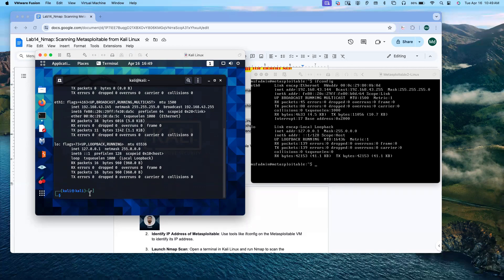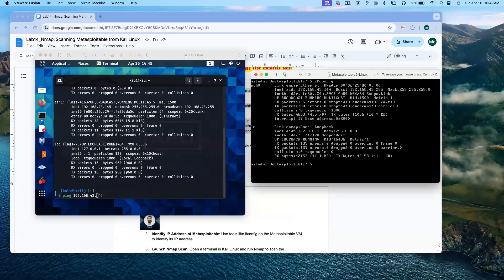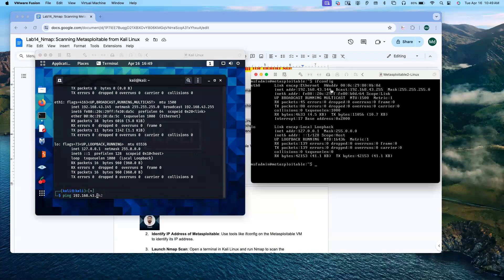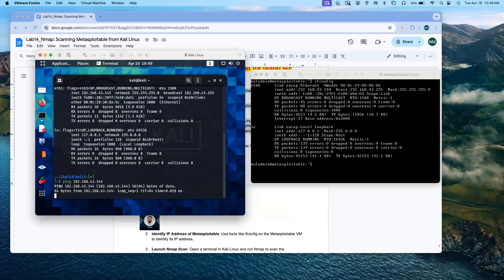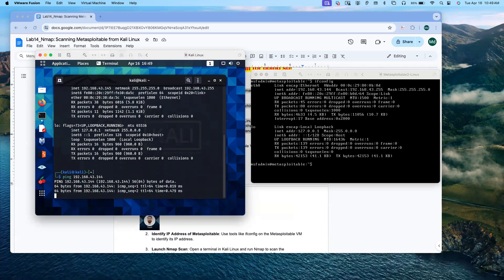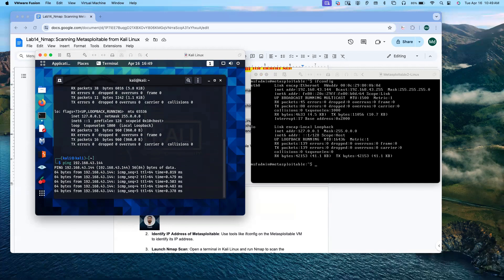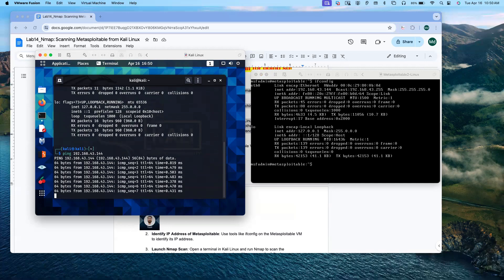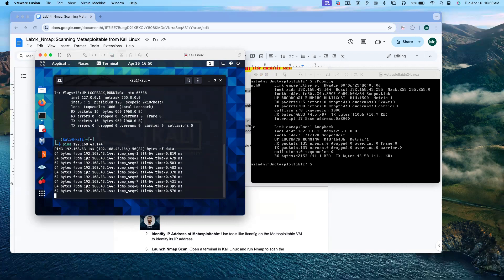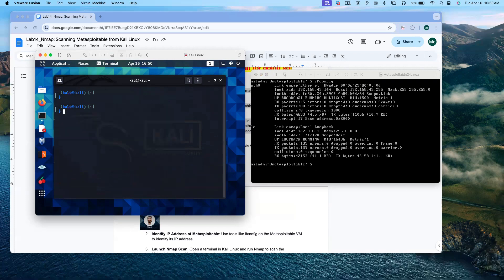Now let me see if I am able to ping the Metasploitable server from Kali Linux. Ping 192.168.43.144. Metasploitable IP address is 43.144. Here, we are able to ping Metasploitable from Kali Linux. Let me stop.